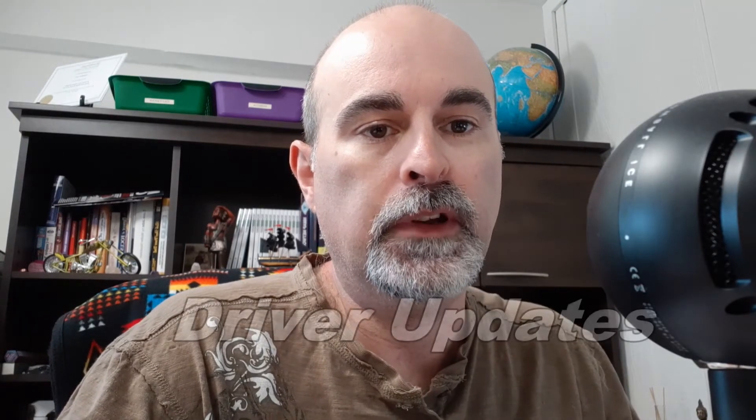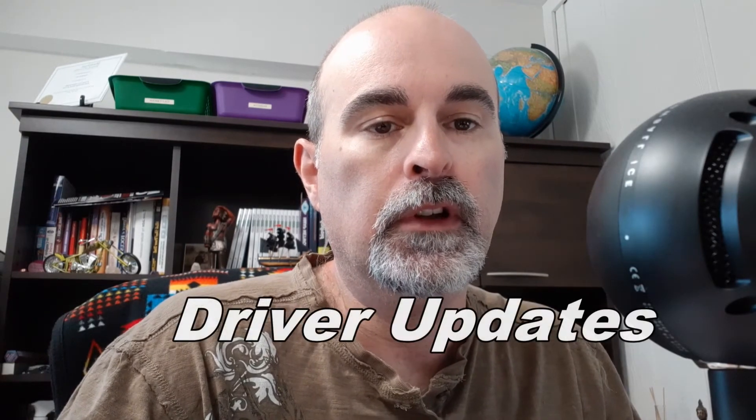Hey everyone, Daniel here from TwinBytes with another tech-torial for you. This time I wanted to talk about the driver updates for your computer.